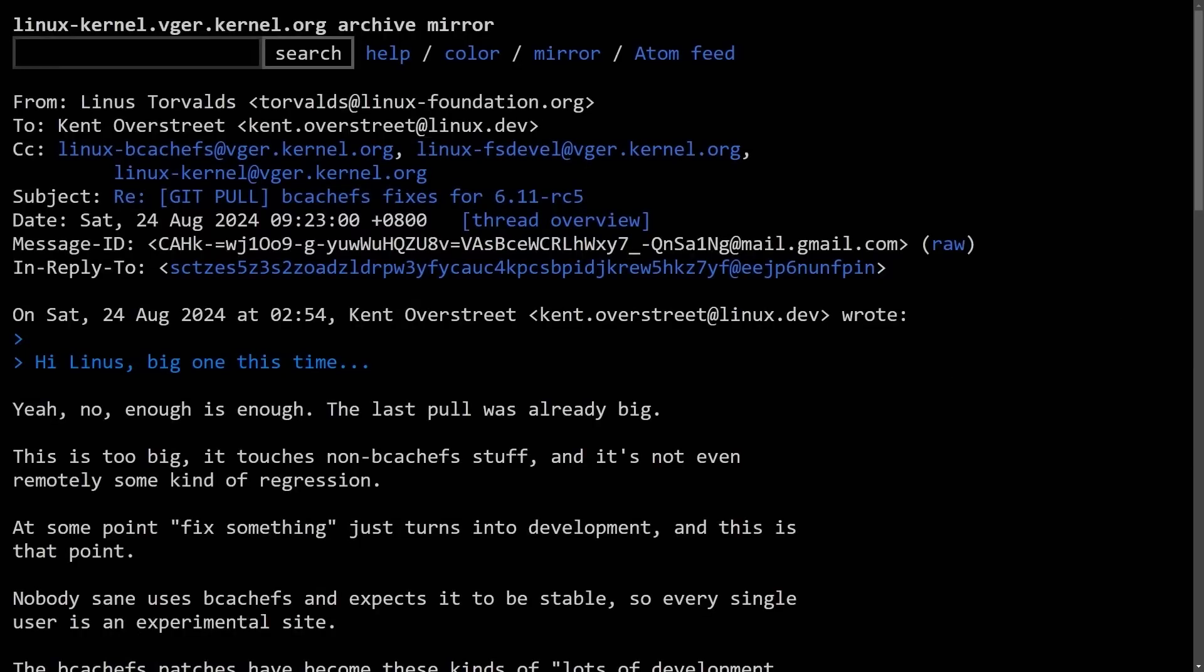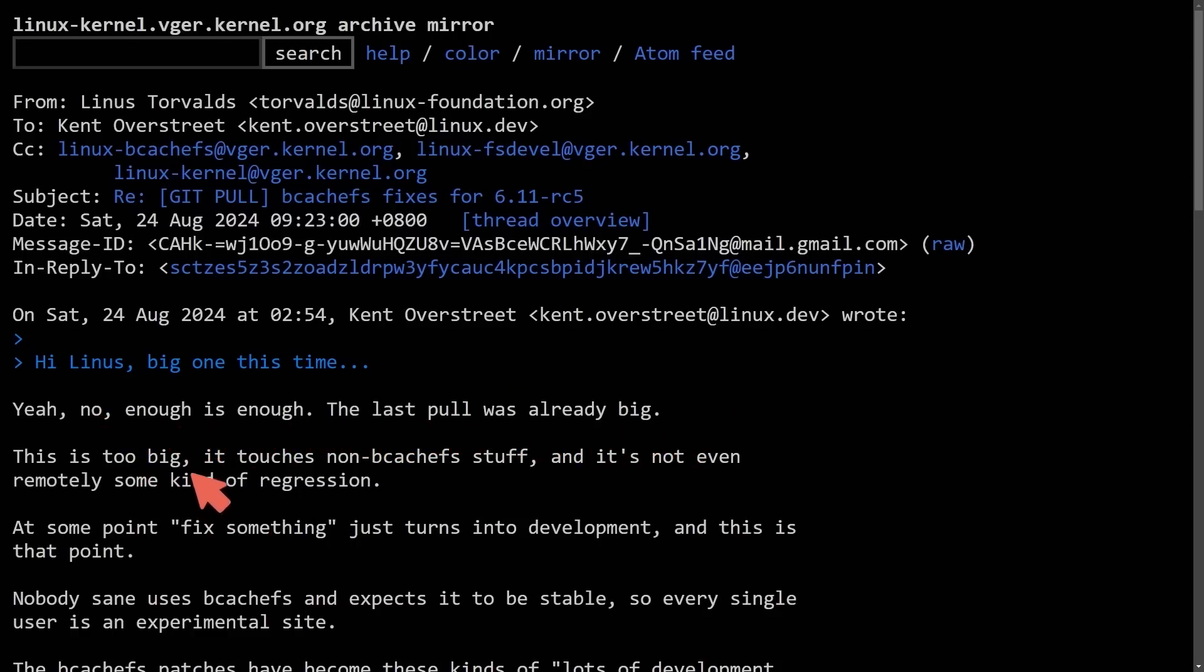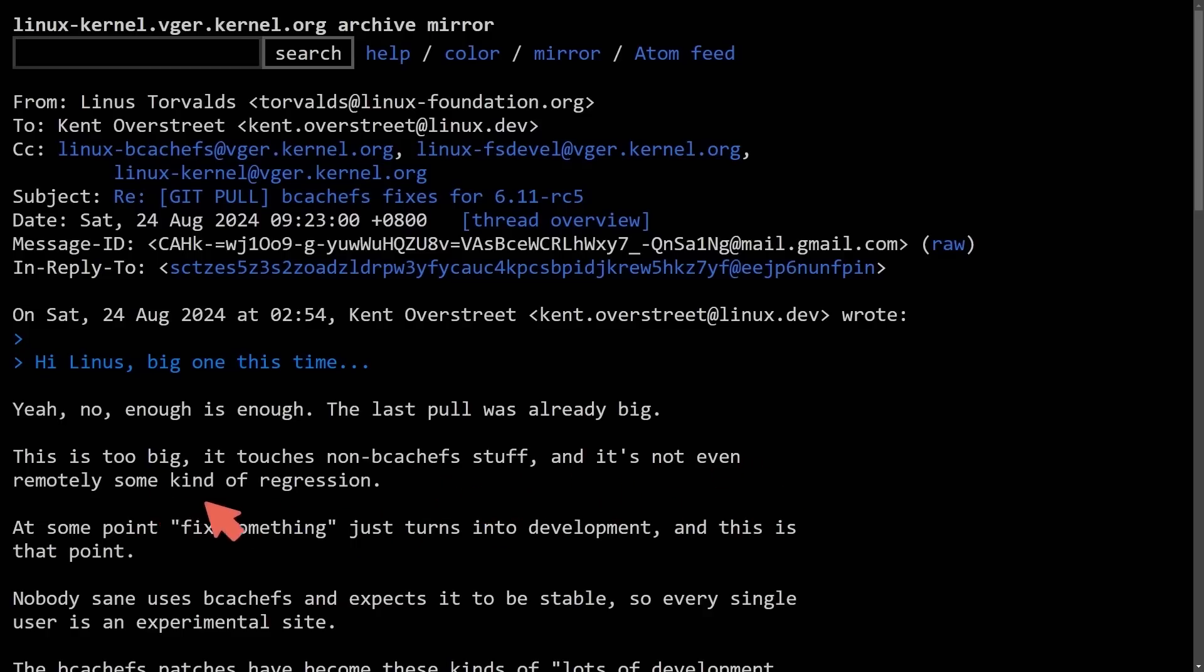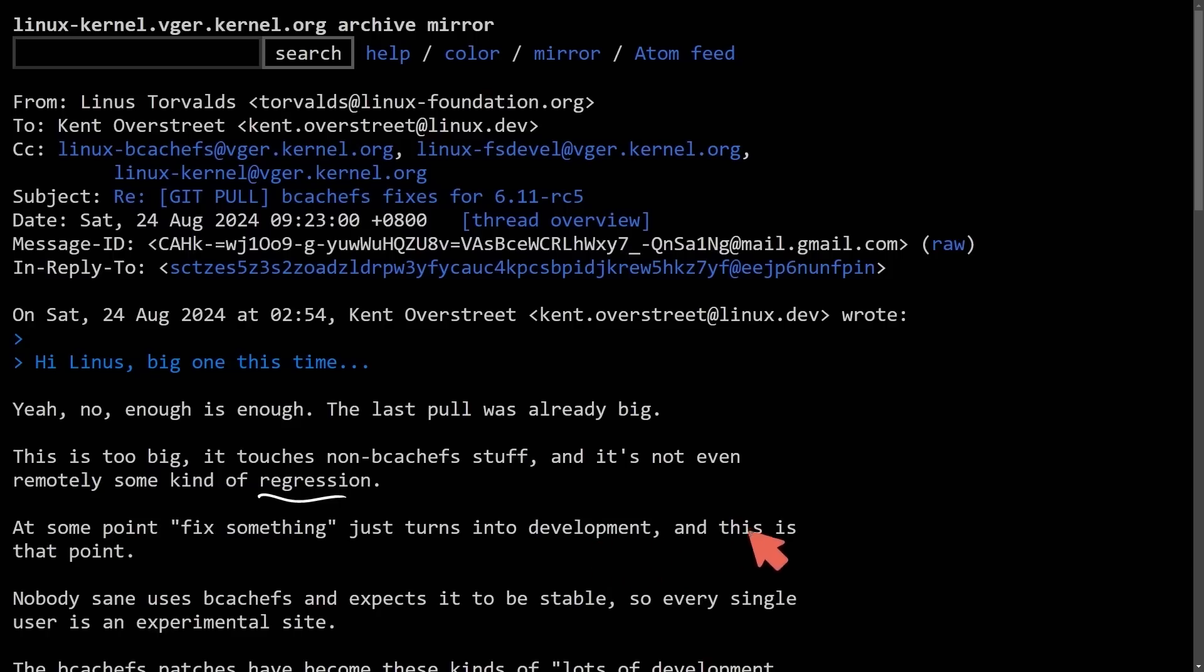That's right, Linus Torvalds starts off by saying, yeah, no, enough is enough. The last pull was already big. This is too big. It touches on non-bcache FS stuff, and it's not even remotely some kind of regression. At some point, fix something just turns into development, and this is that point.